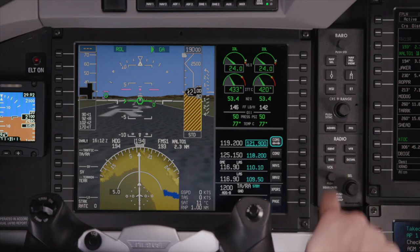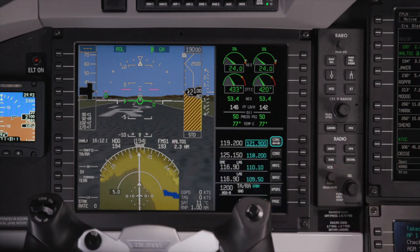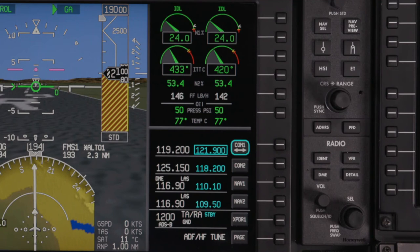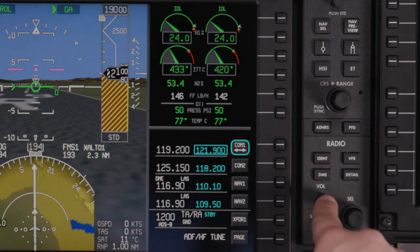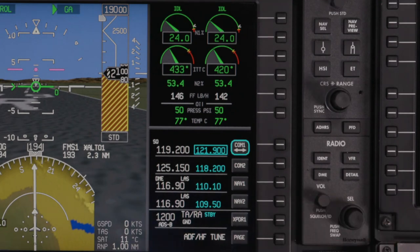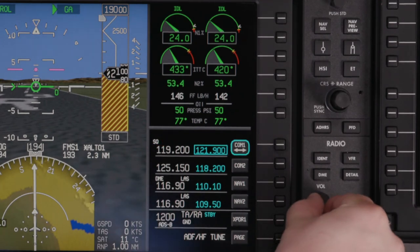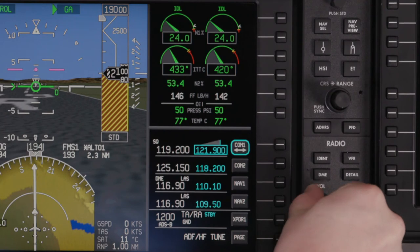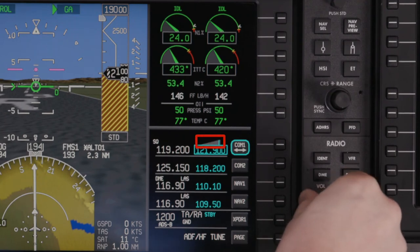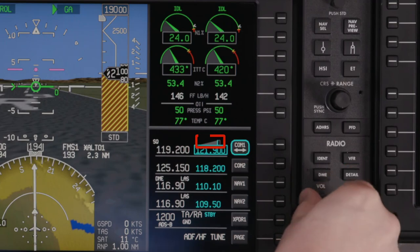The Volume knob is used to adjust the volume of the selected radio. Pushing the knob activates the squelch. Turning the knob adjusts the volume. When adjusting the volume, the volume level for the selected radio is shown.